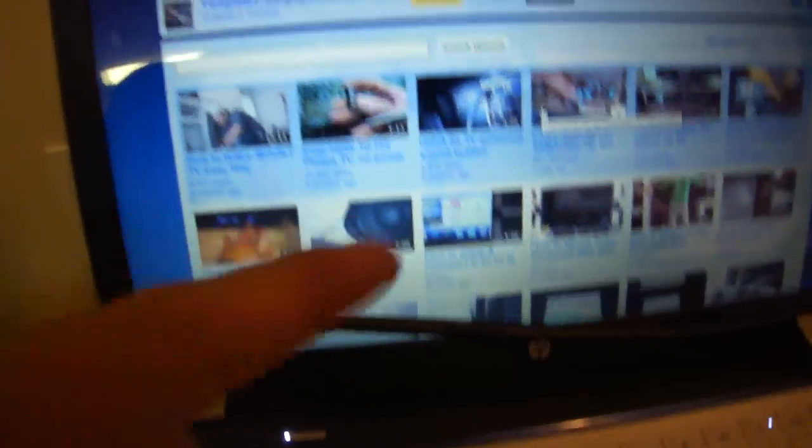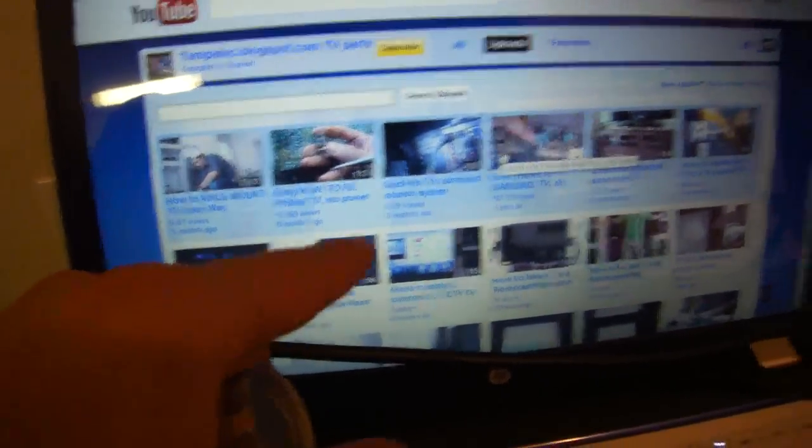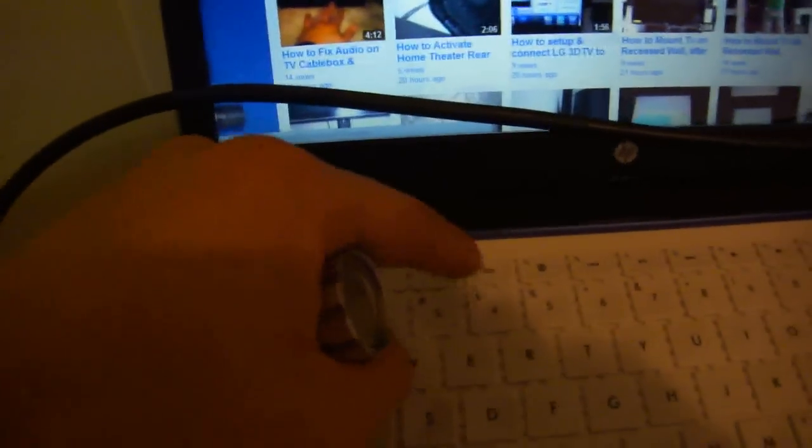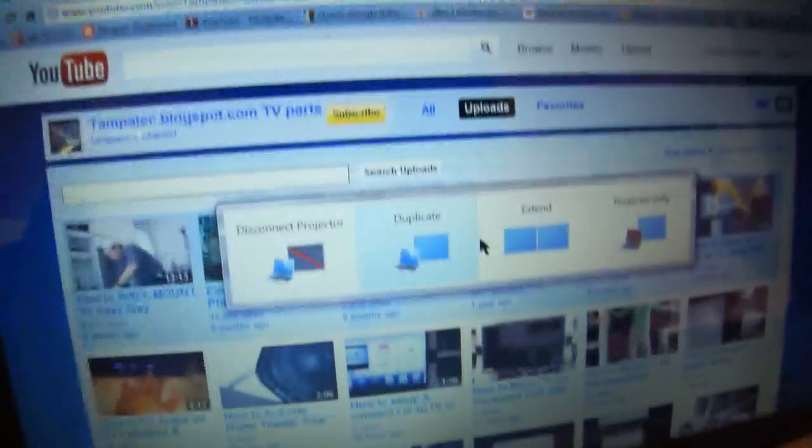If one person wants to browse on the internet here and another person wants to watch a movie, you could do that as well. Hit that same button again and go to extend mode, then hit enter.